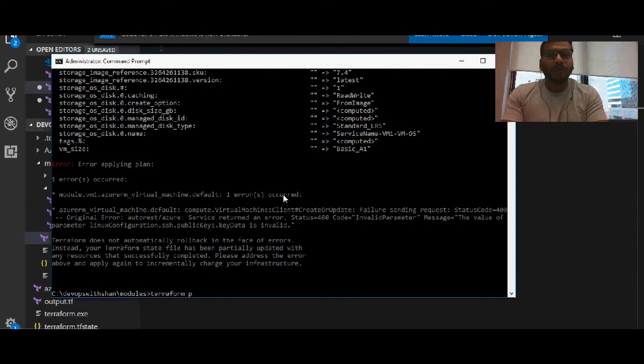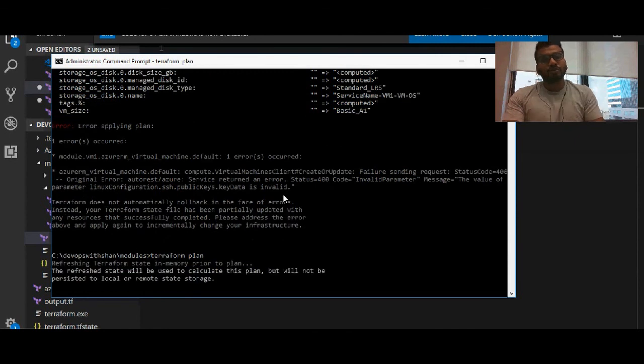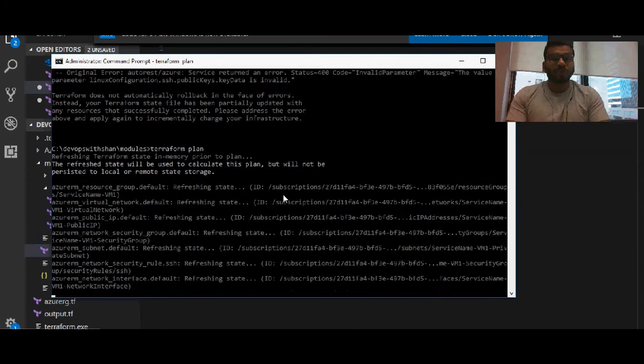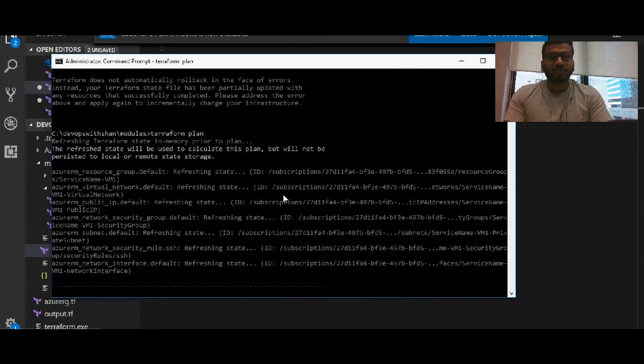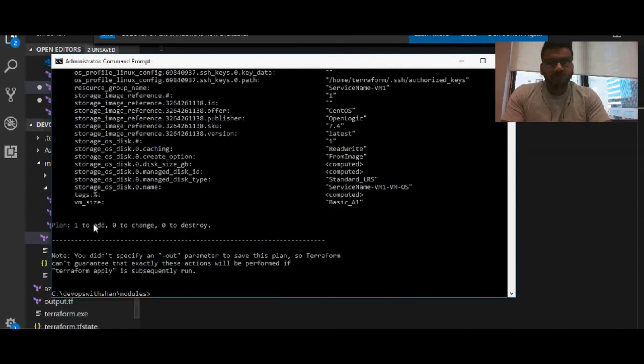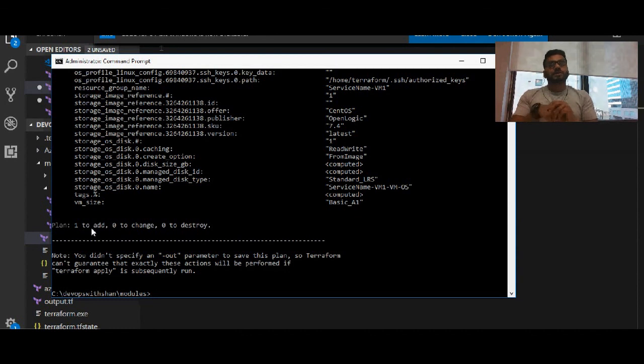If we hit again terraform plan, you will see that the rest of the resources are created. We have only one resource which is not created - that's Azure virtual machine. So that's one to change instead of eight, meaning the rest of the seven resources have been created.